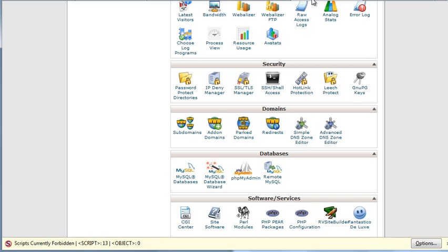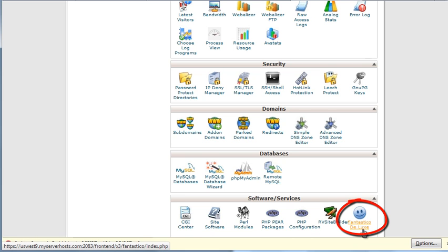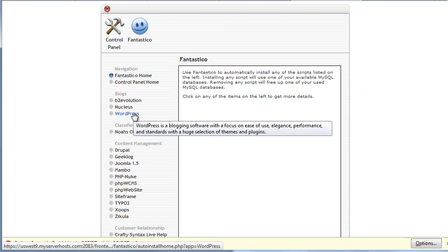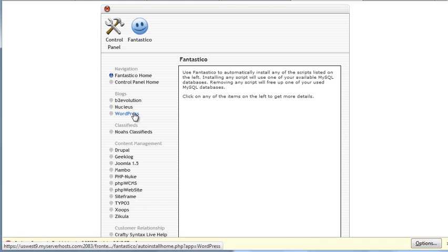Then, you want to go further down on cPanel, and check Fantastico Deluxe, and this is where you'll install really quickly WordPress. So click here on WordPress.